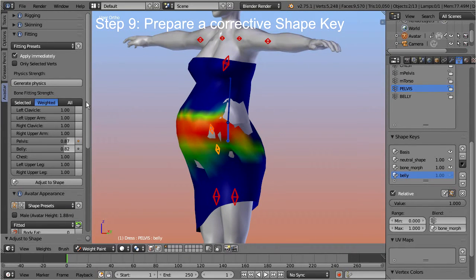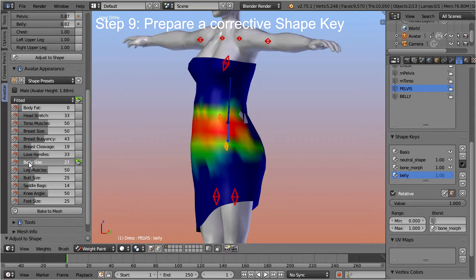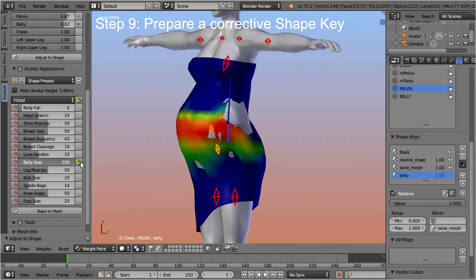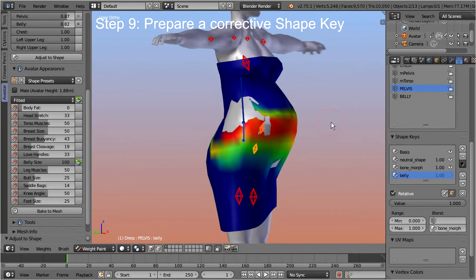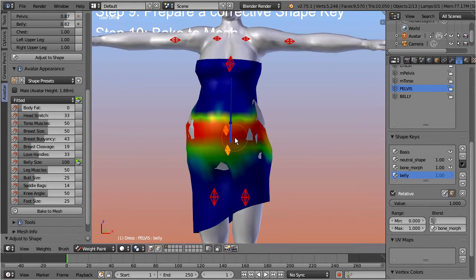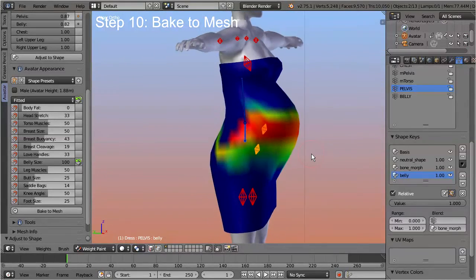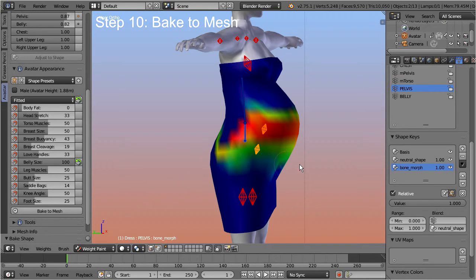Step 10: Bake to Mesh. We can decide to propagate the shape key directly to the mesh. Ensure that the shape key is set to its full influence, and also take care that the belly appearance slider is at its maximum value. Then scroll to the bottom of the appearance slider panel and call the function 'Bake to Mesh.' This function propagates the shape key into the mesh and deletes the shape key.